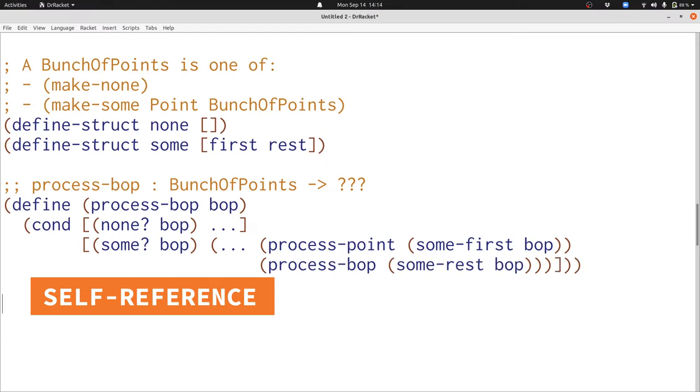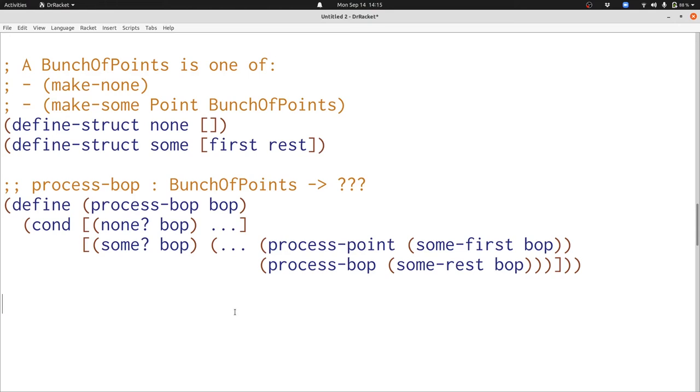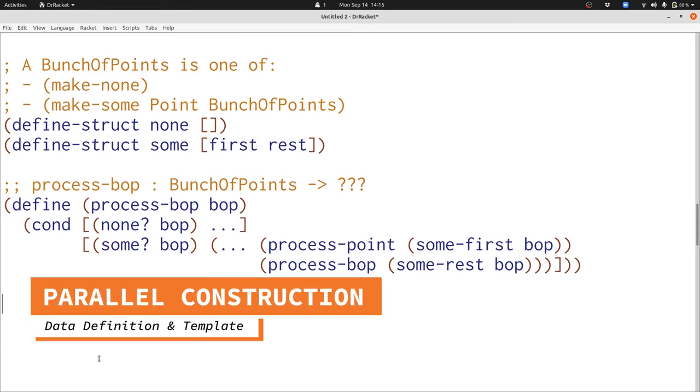Now we've finished following our rules and we've constructed the template. There's one really important thing to notice about this template and that's that process-bop is referenced inside the definition of process-bop. This parallels exactly the self-reference inside bunch of points itself. We have two possibilities in our data definition so we have two clauses in our conditional. We have no extra pieces of data inside the first clause in our data definition so we have no extra pieces of data inside the answer part in our template.